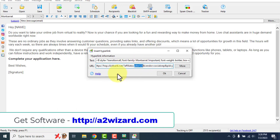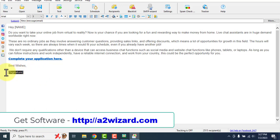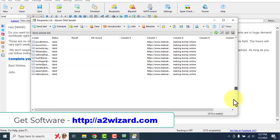Otherwise you won't get tracked. This is the username you created while creating your ClickBank account. Make sure you write your name there. Now all you have to do is click the Send button. You can save this email, test it by sending to yourself, schedule it, or add recipients — all those recipients are already added.